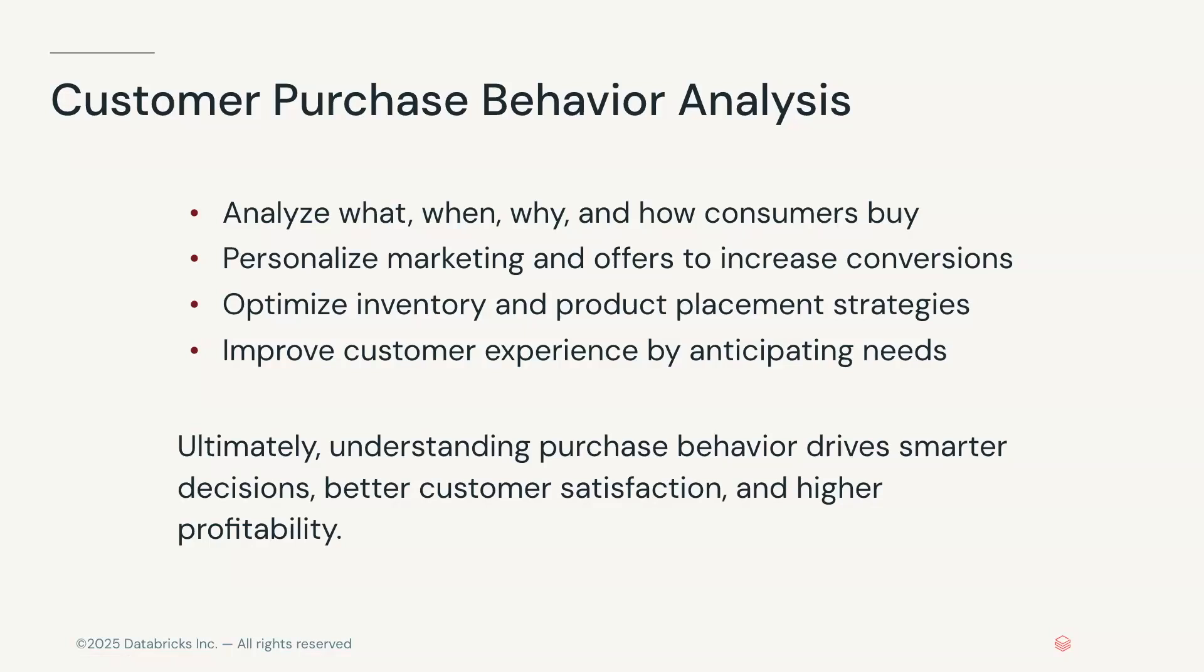Ultimately, understanding purchase behavior drives smarter decisions, better customer satisfaction, and higher profitability.